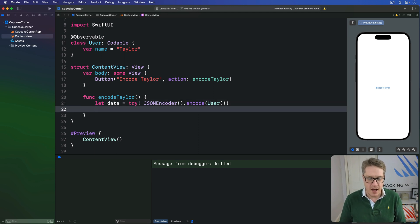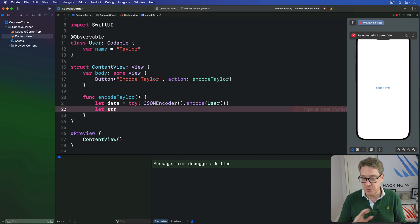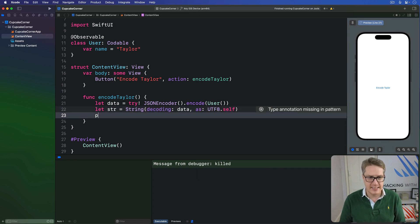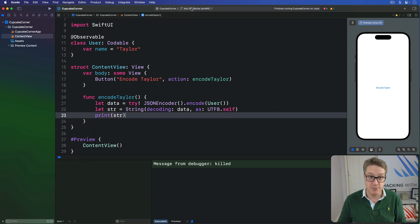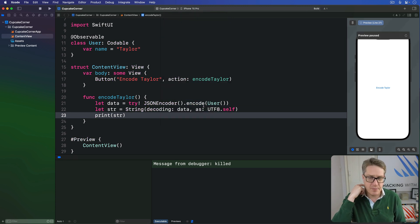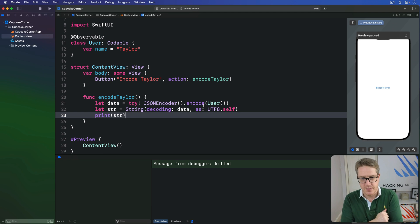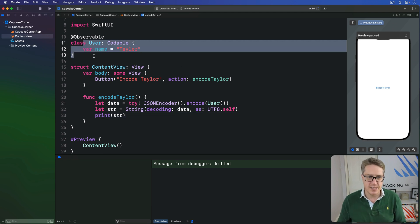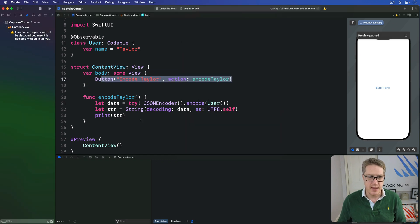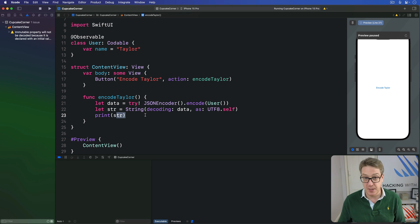Once that's done, I'll make a new string by decoding that data as UTF-8 and simply print out that string, so you can see what the thing actually looks like in JSON form. I'll choose iPhone 15 Pro, press Command+R, and run the code.